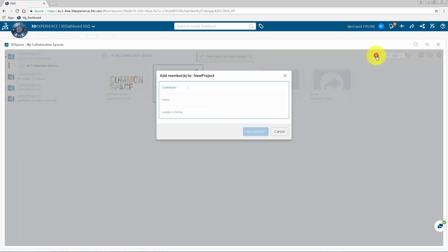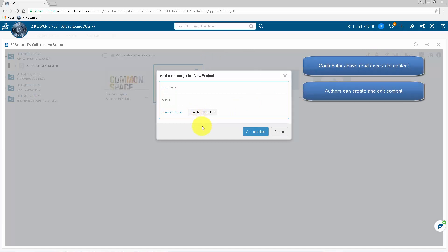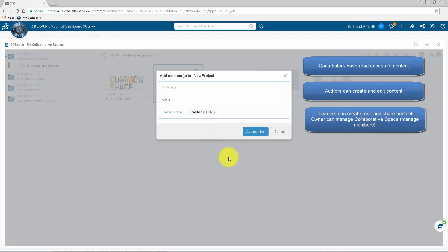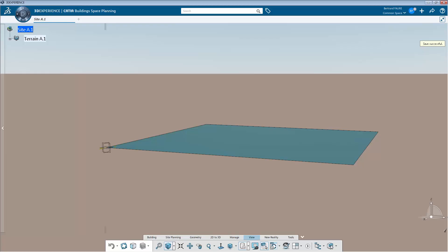Then add members depending on their level of implication. A contributor can read content, an author can also edit and create content, a leader can also share content and an owner will be able to manage the list of members.